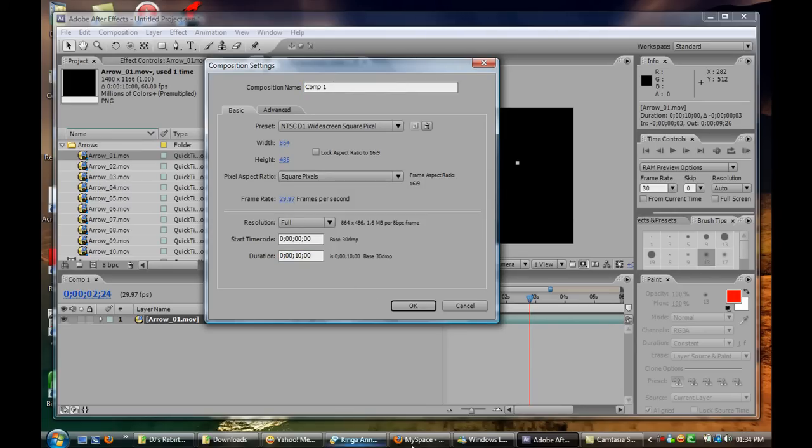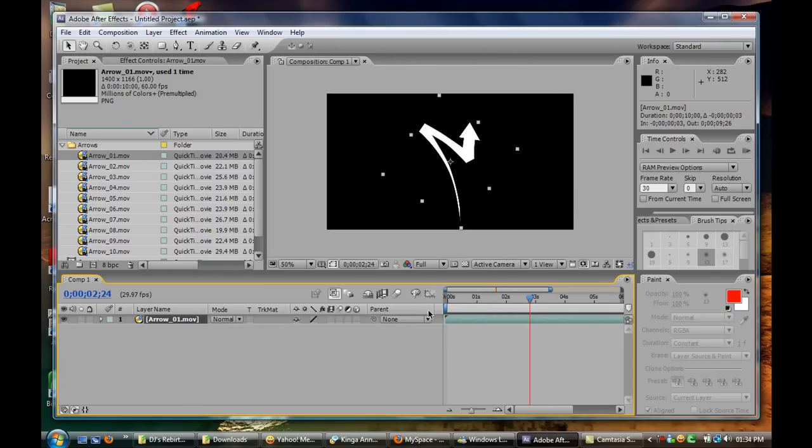So this was just a basic introduction to Adobe After Effects. I really hope it did help you. Please subscribe to my channel.